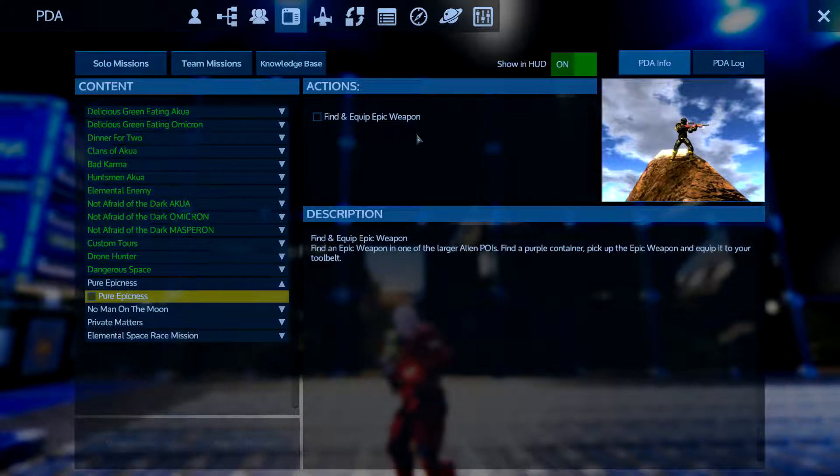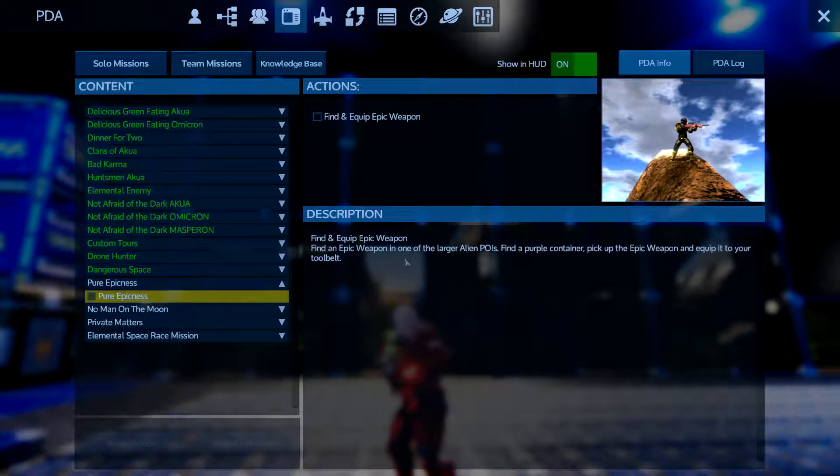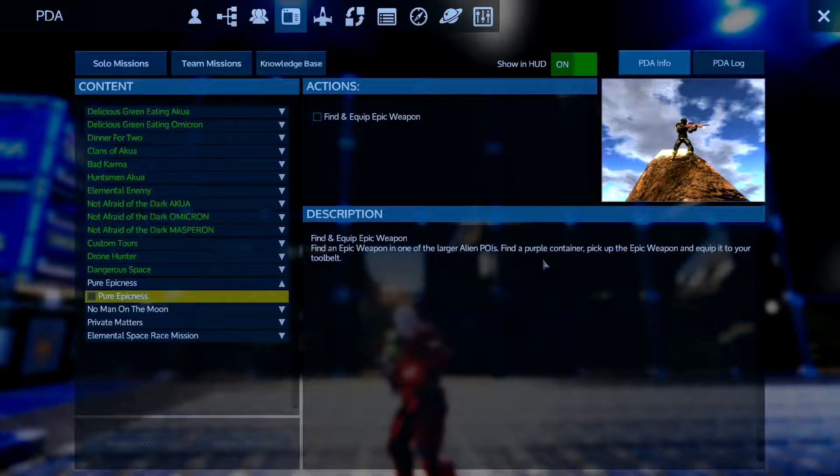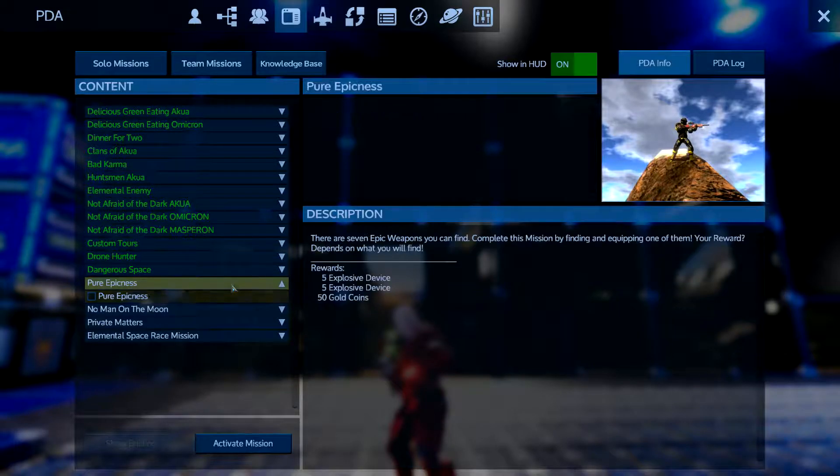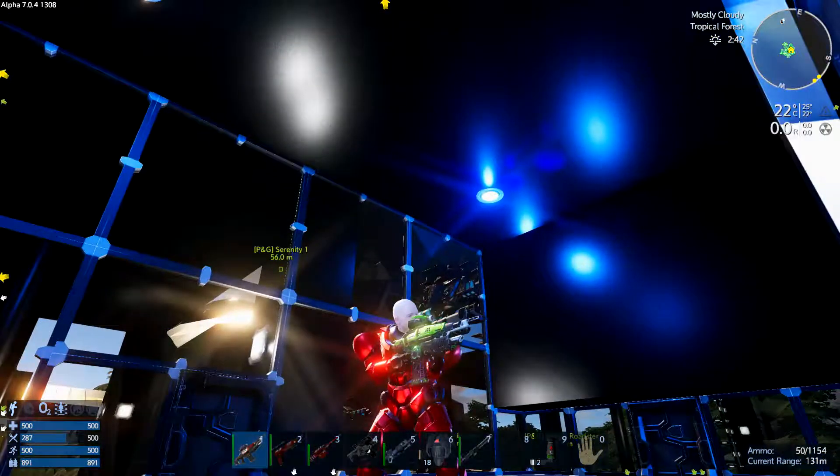Find and equip epic weapon. Find an epic weapon in one of the larger alien POIs, find a purple container, pick up the epic weapon and equip it to your tool belt. It's really that easy.